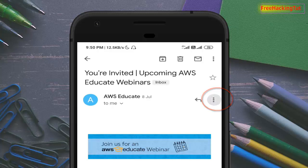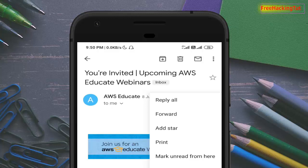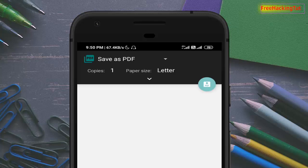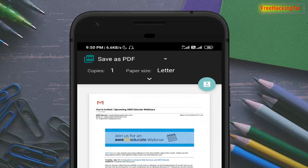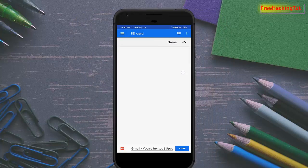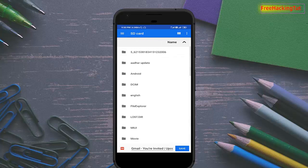Now tap on the three-dot menu, then click on Print. You can see here the Save as PDF option. Now tap on the PDF icon and select the location where you want to save the file.